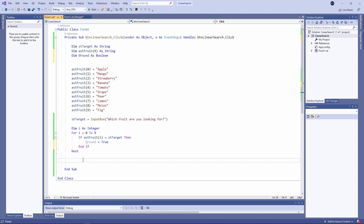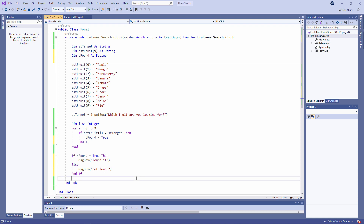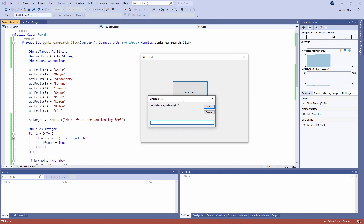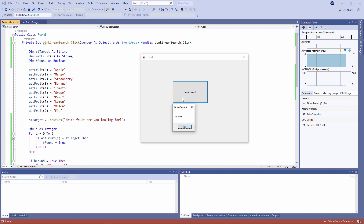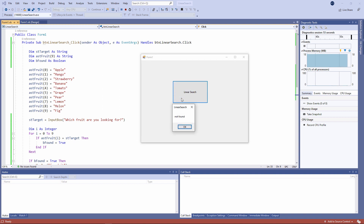All that remains to be done now is to test bFound once we get out of the loop to see if it's equal to true. Let's see what happens. We'll start by looking for something that we know is in the list — found it, just one message. Let's try again and search for something else we know is in the list — yes, there's a fig. What about something that isn't in the list? Not found.